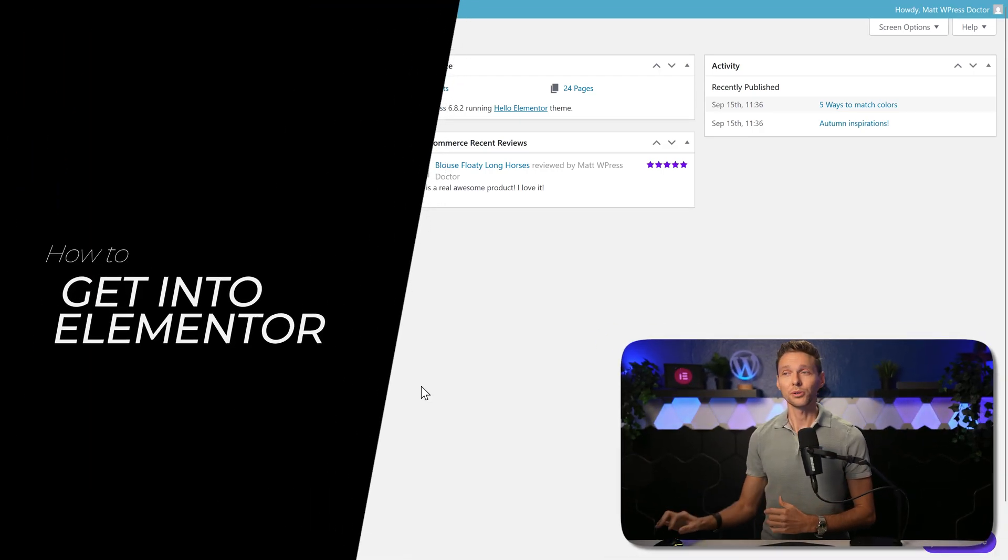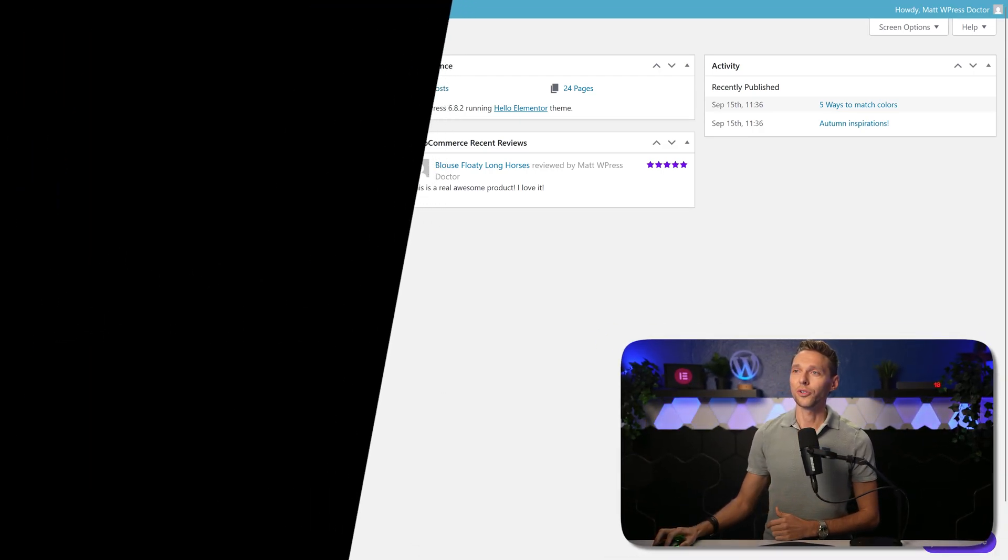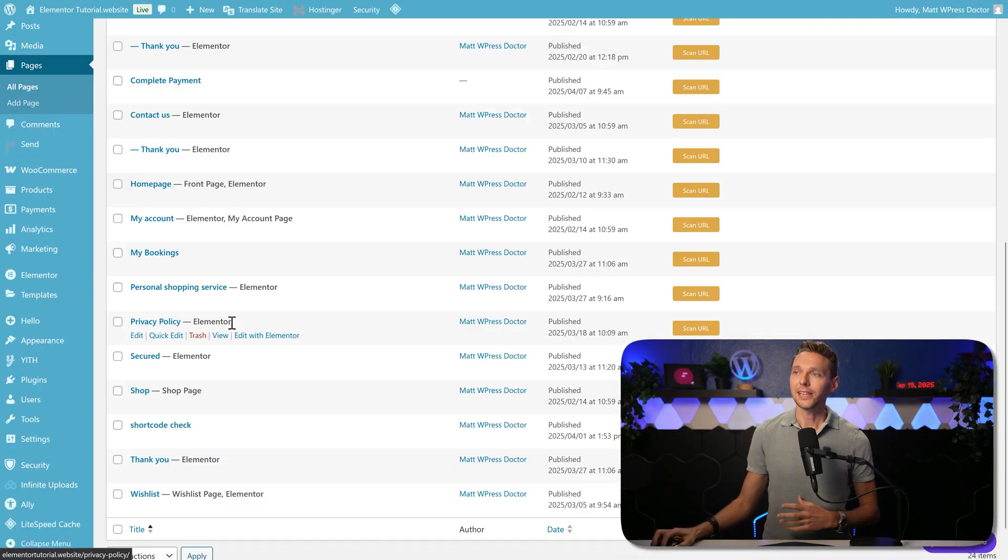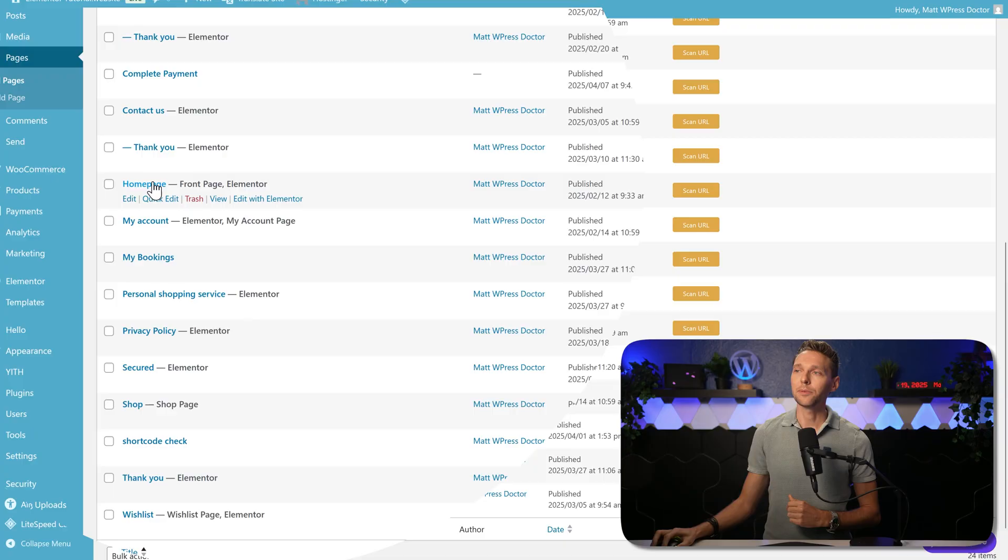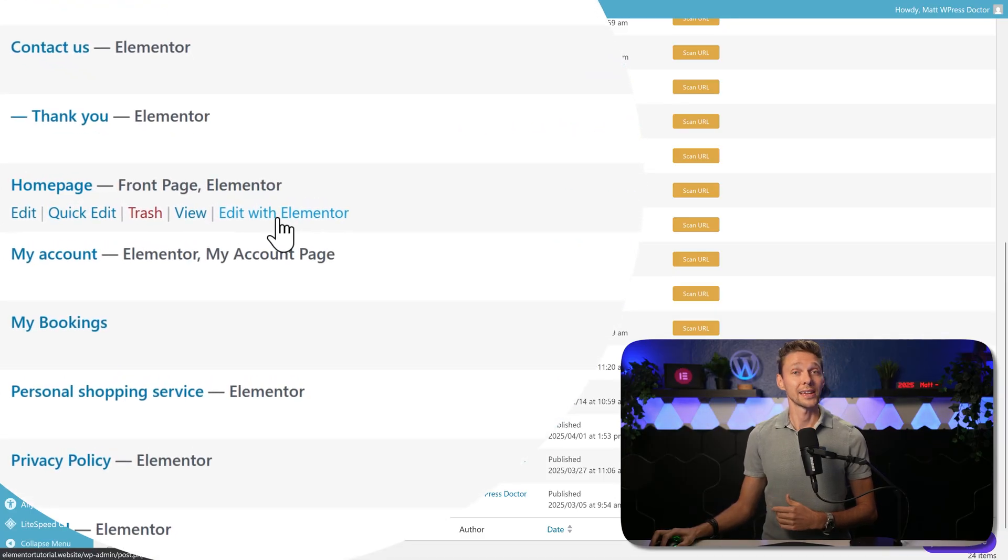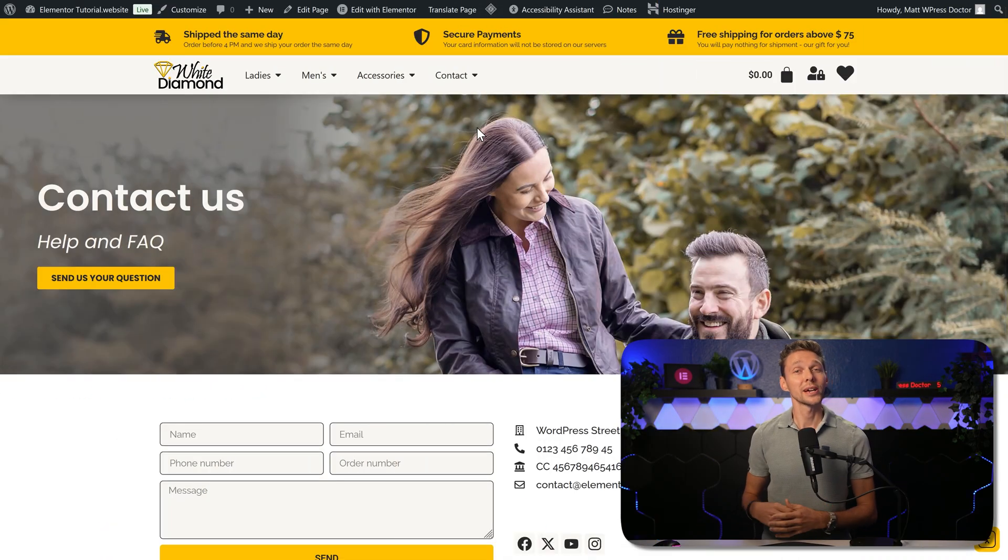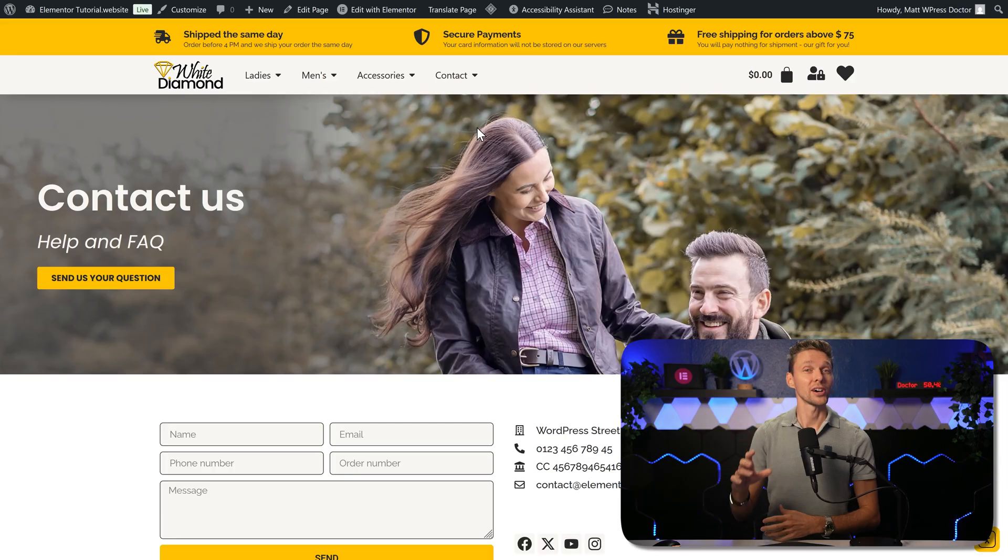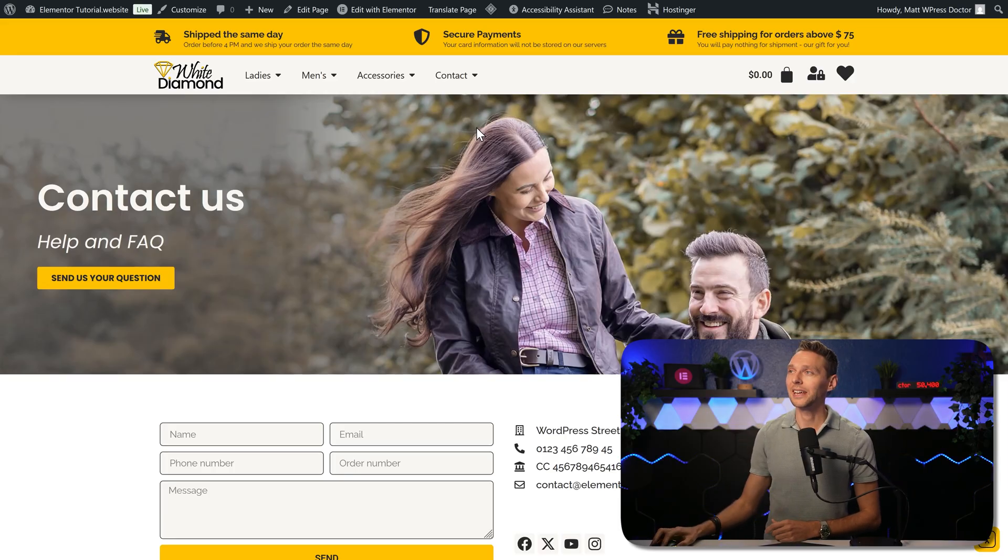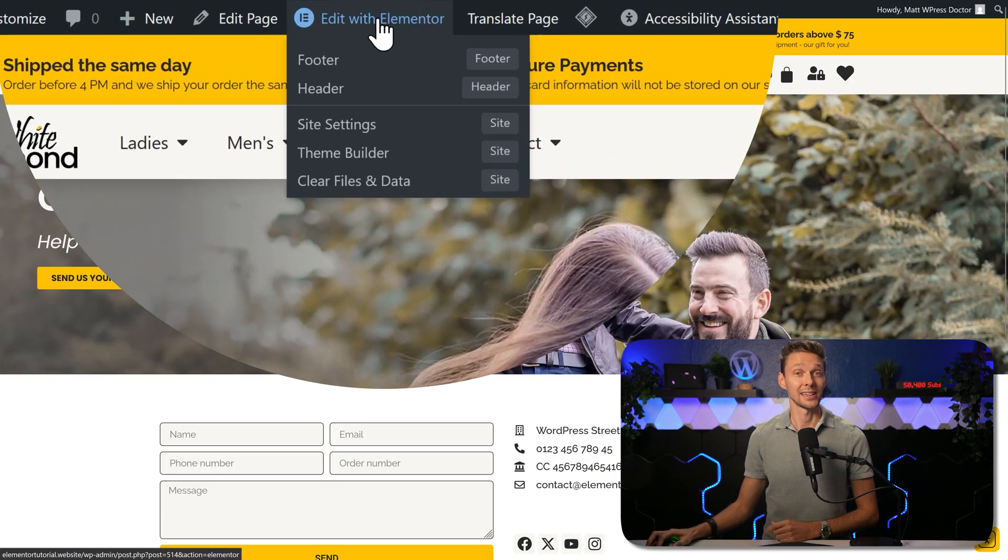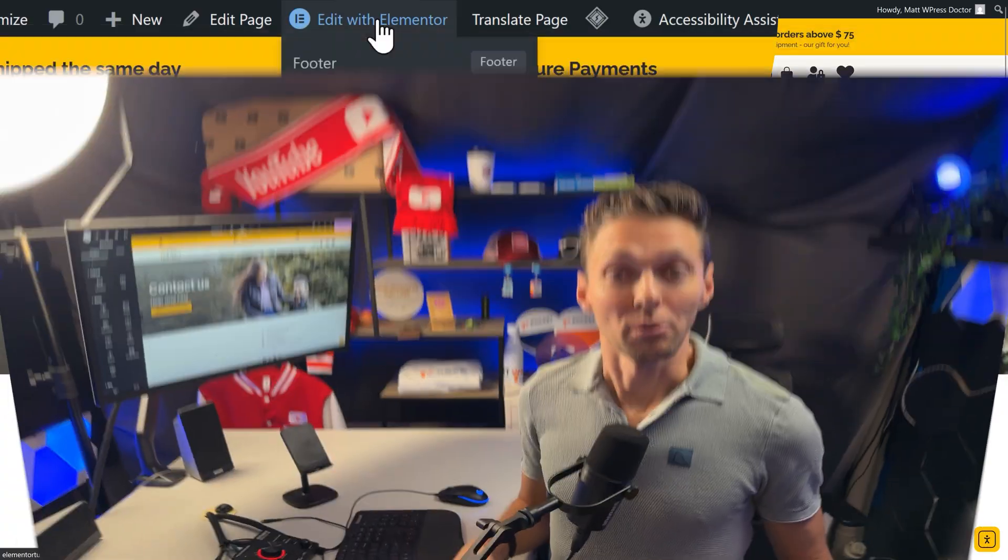To get into the Elementor Builder, you go over here to Pages, and then you hover over any page and you click on Edit with Elementor. There is also another way, go to your page on the frontend of your website and click over here on Edit with Elementor. Both methods work the same, but this saves you some searching in the backend of your WordPress pages.